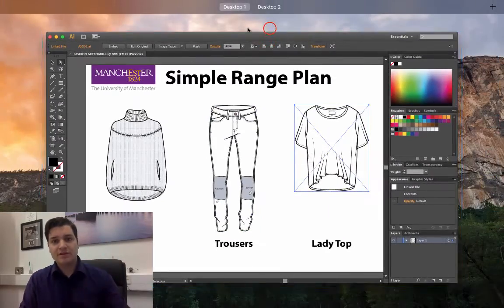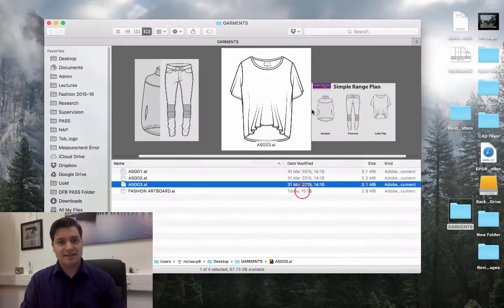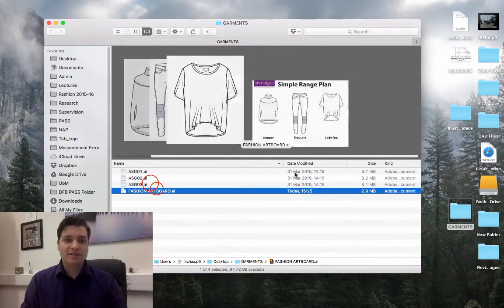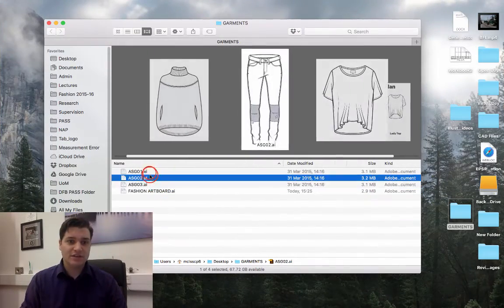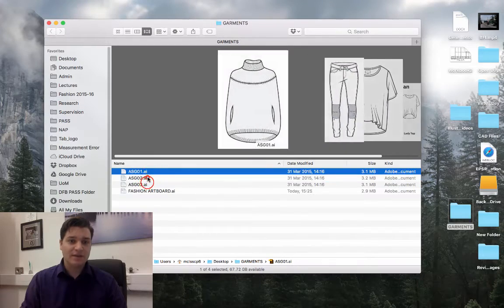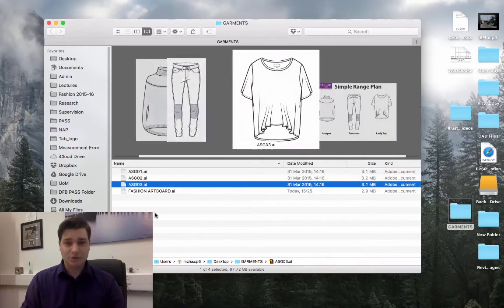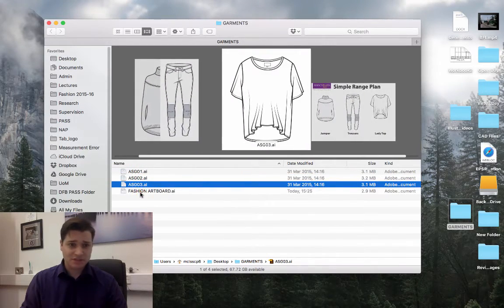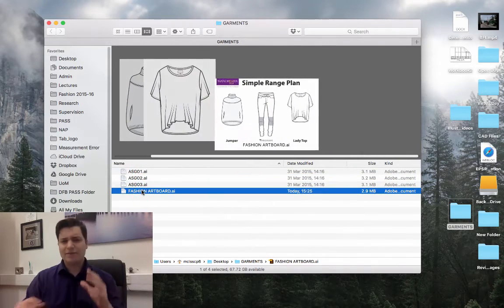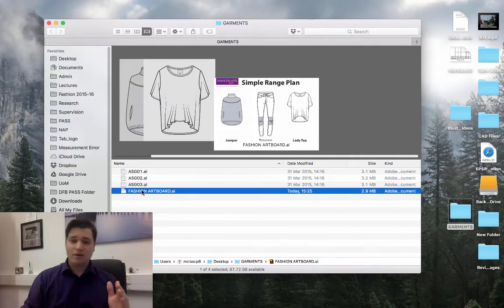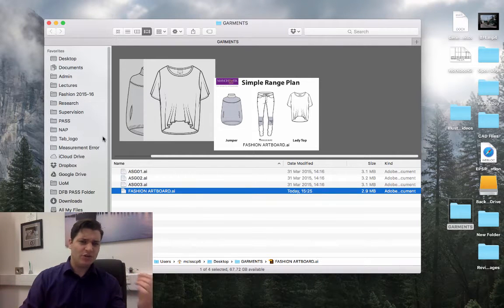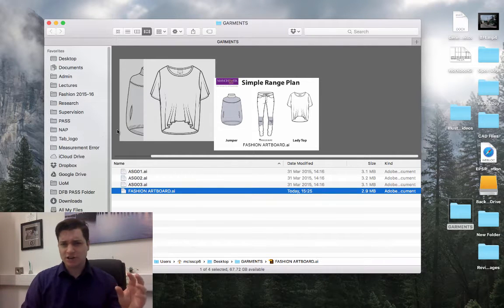So if I go to my second desktop, we can see we've got the folder open here, and we can see the individual garments. So we can have a really complex artboard here with 20 or 30 different illustrations.